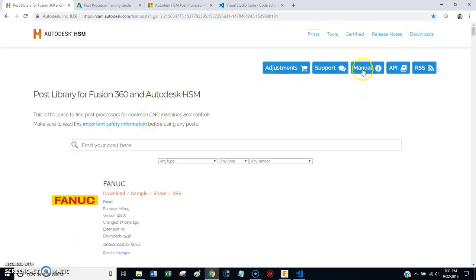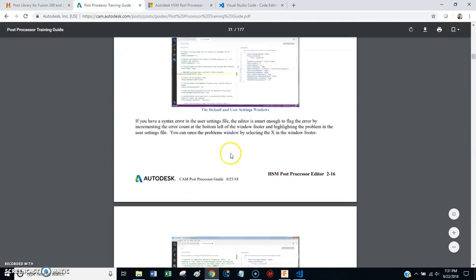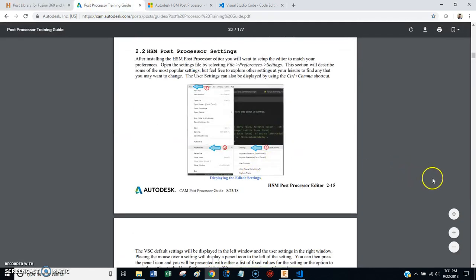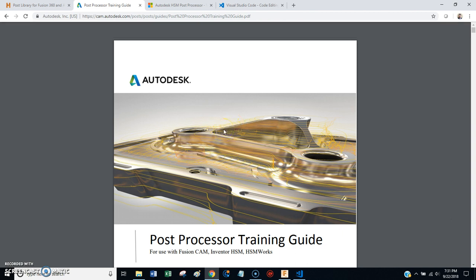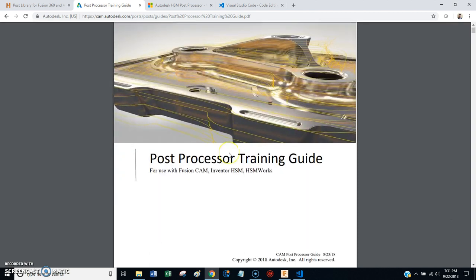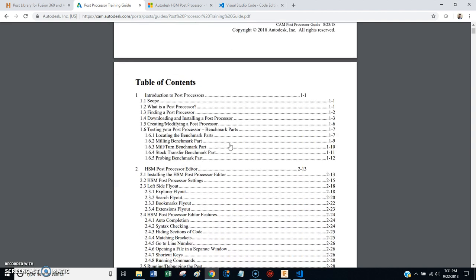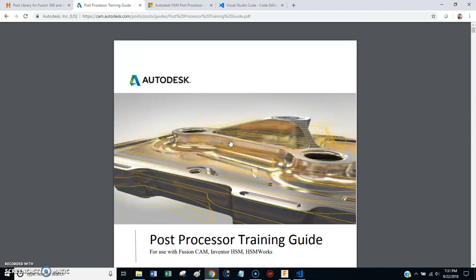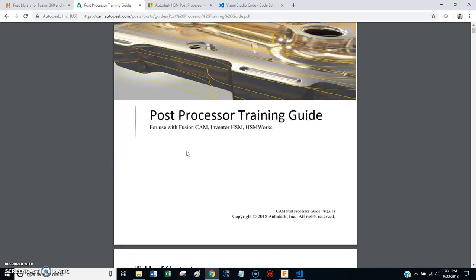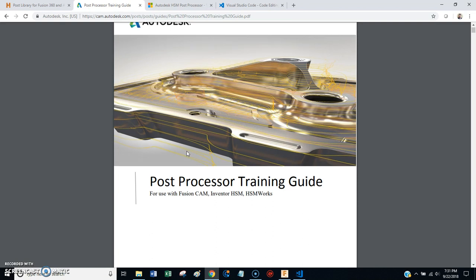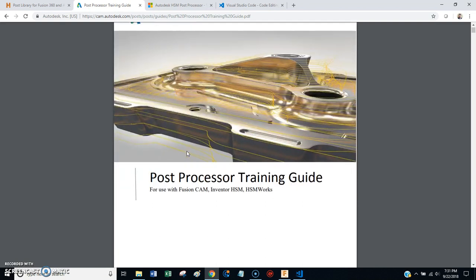But up here is this link. It says Manual. You want to click on that. And when you click on that, it's going to open up this manual, which the people at Autodesk are continuing to update. They're making it better and better. This is great. This document is really good. And kudos to the gentleman that is putting this together. I actually met him. He's a really nice guy. Super intelligent. Knows everything there is to know about the post-processor environment here in Autodesk.